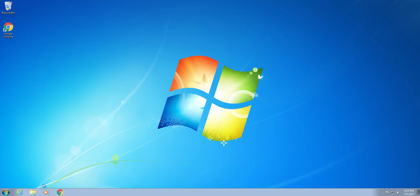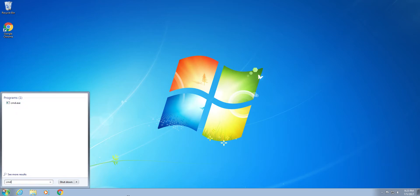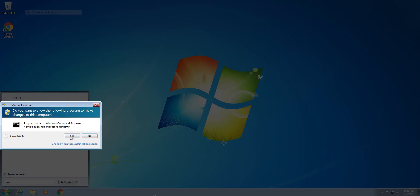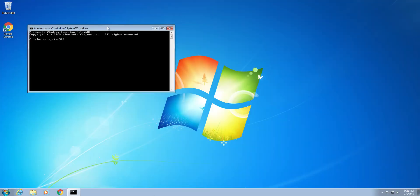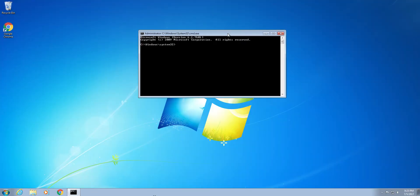So the first thing that you need to do is go to the start menu and then type in CMD. Once you're in here, simply right-click it and then select run as administrator. When prompted, select yes and you should see a command window like so.